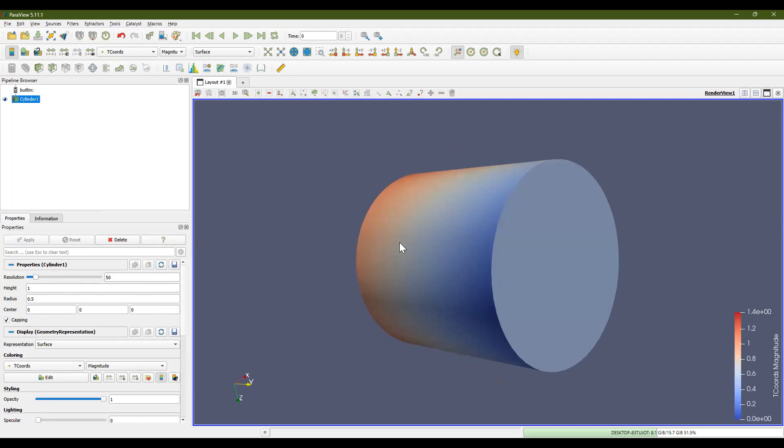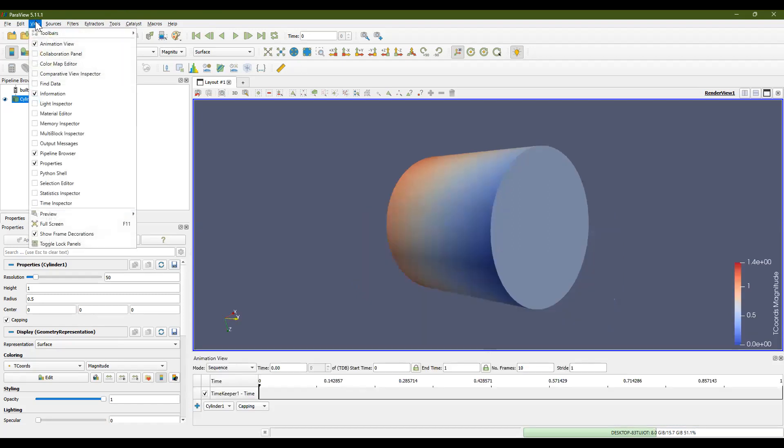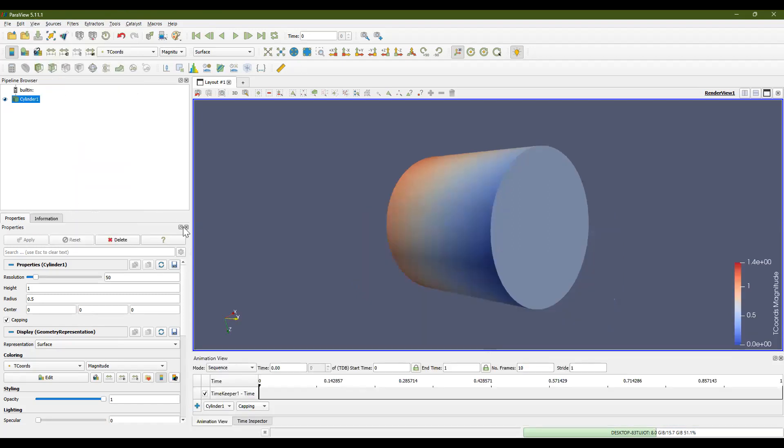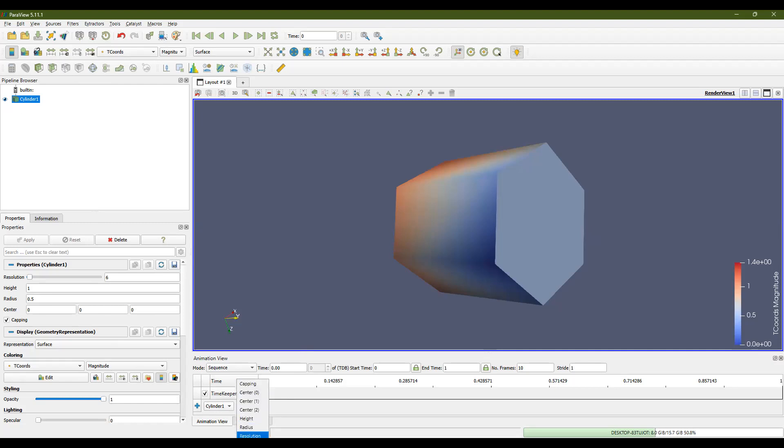So for this animation, we want to see the hexagon change into a cylinder. And to do this, we're going to open a few different views. So we're going to open the animation view as well as the time inspector. Let's change the resolution back to 6. And we have our 3D hexagon again. So to watch this hexagon change into a cylinder, what we're going to want to do is we're going to want to modify these dropdown menus in animation view. So our file is cylinder 1, which is right here in pipeline browser. And we're not doing capping, we're modifying resolution. And then we're going to hit the plus sign.